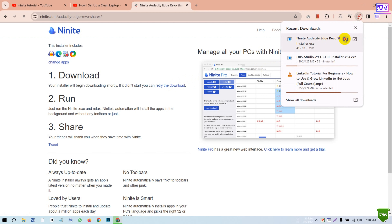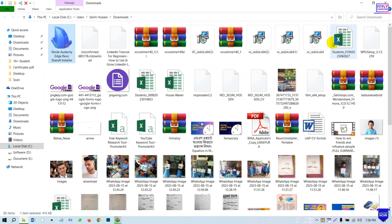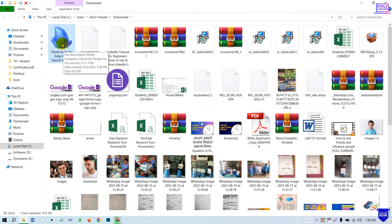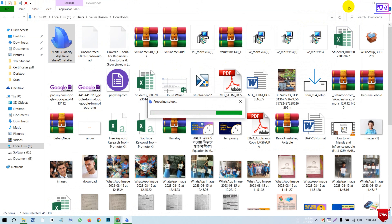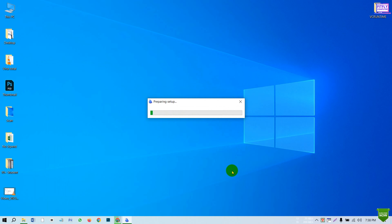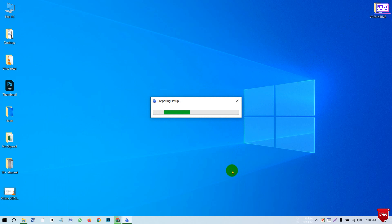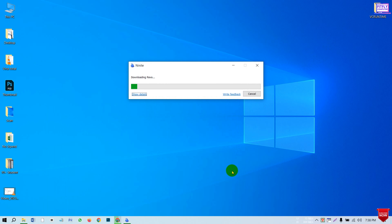I am going to download the folder and install it in the folder. The software is starting to download. Let's see how the download is done.